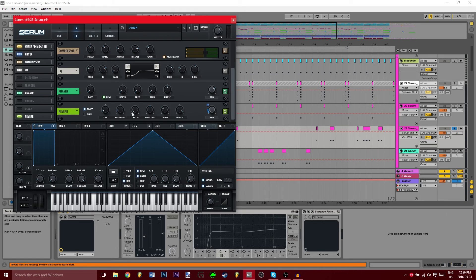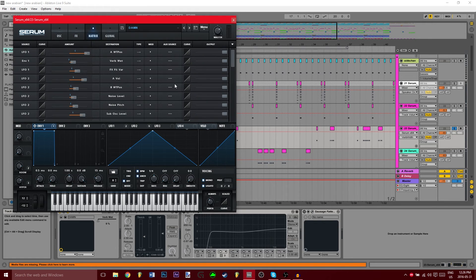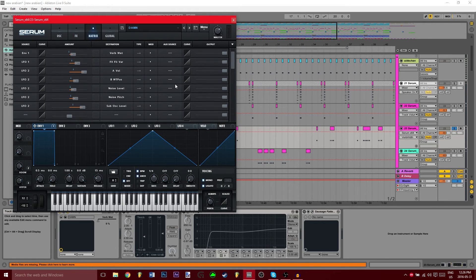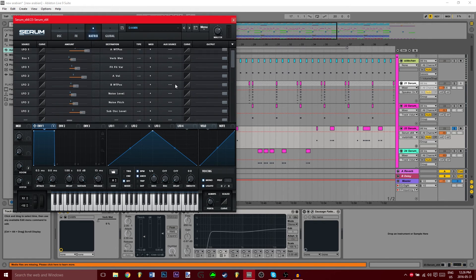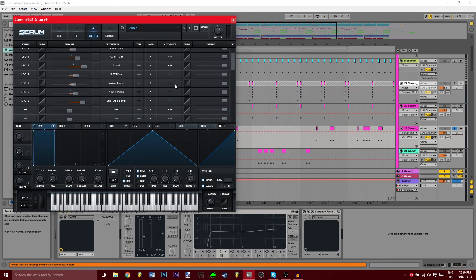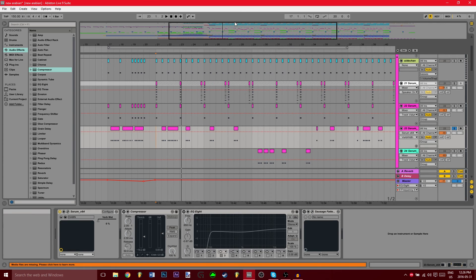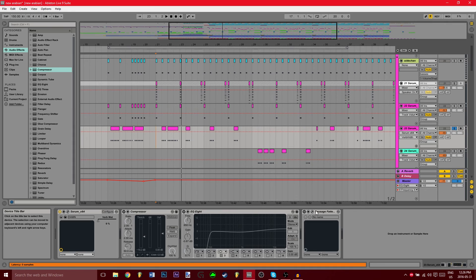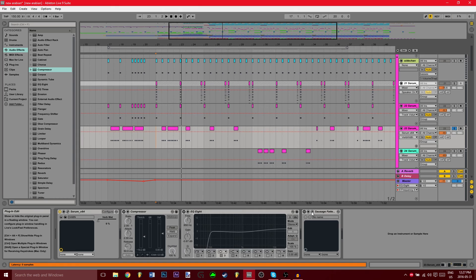And that's everything. Now we're going to look at the compressor, EQ, and hopefully you have Sausage Fattener, because if you don't, you should probably get it somehow. I'm not going to say torrent it, but yeah, probably do that.